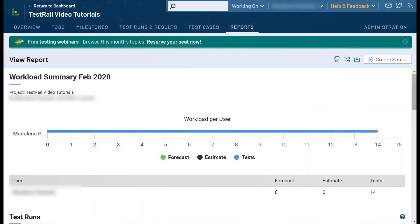Another helpful report, especially for managers, is the workload summary report. In this report you can see the assigned tasks for each one of your testers. This allows you to identify the testers with the highest and lowest workload and assign new tasks accordingly.